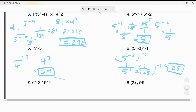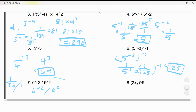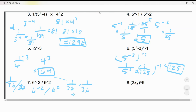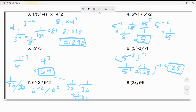6^(-2) divided by (6/2): that's 1 over 36 divided by 1. One divided by 36, so 1/36 times 1/36, equals 1 over 1296.